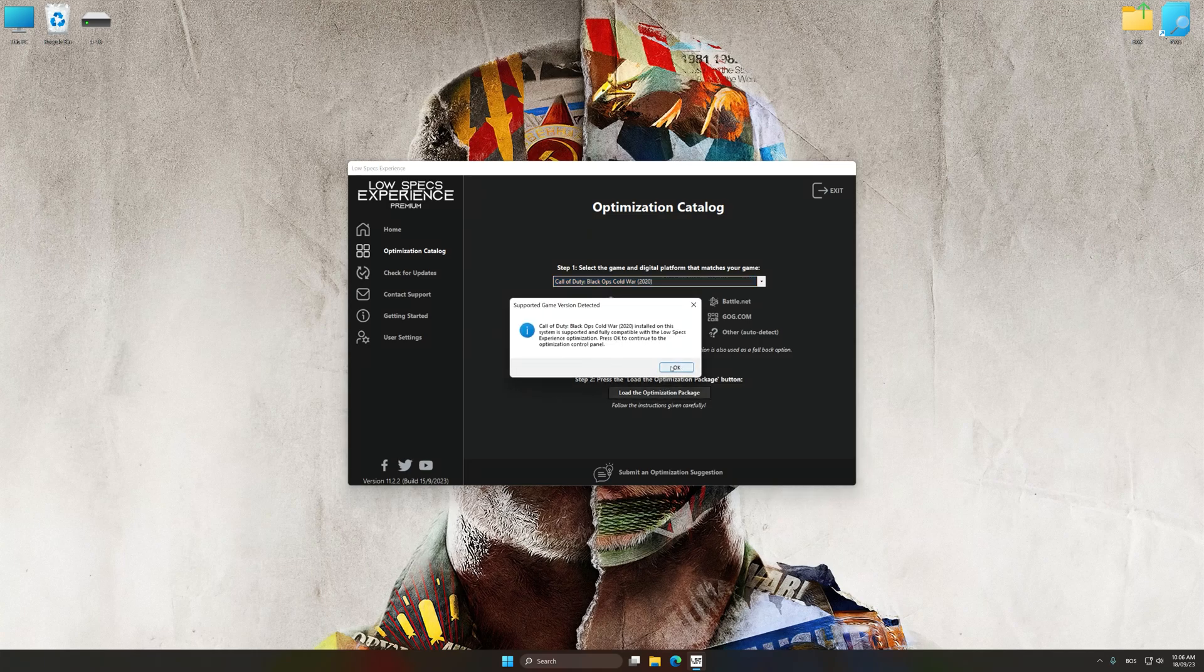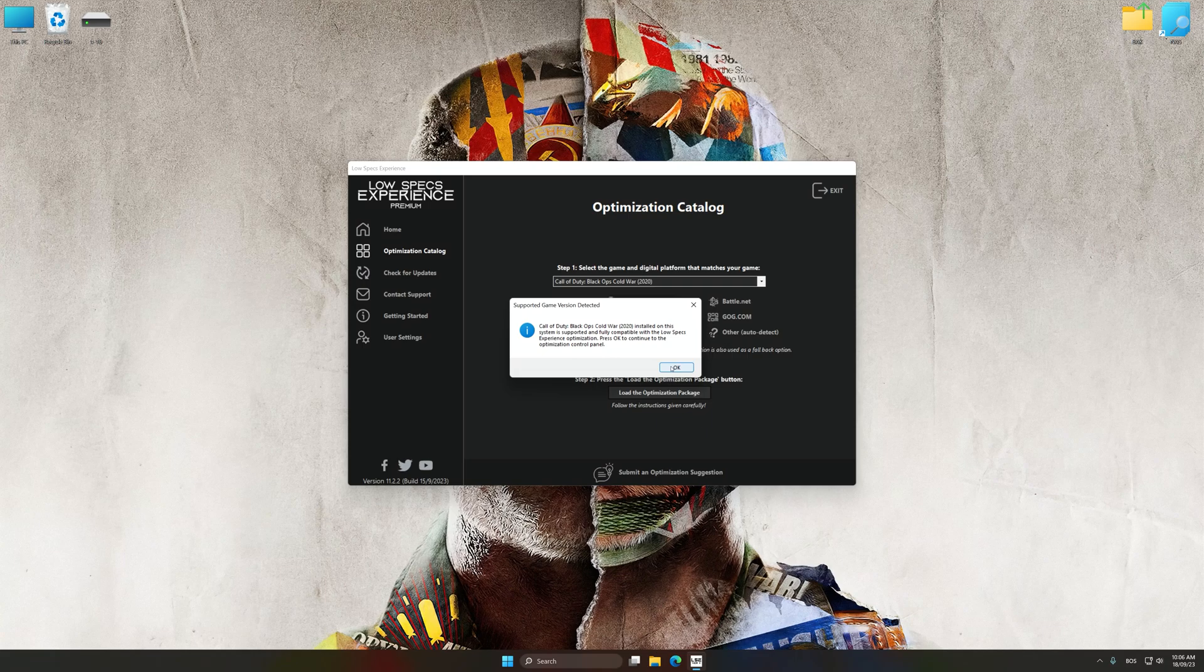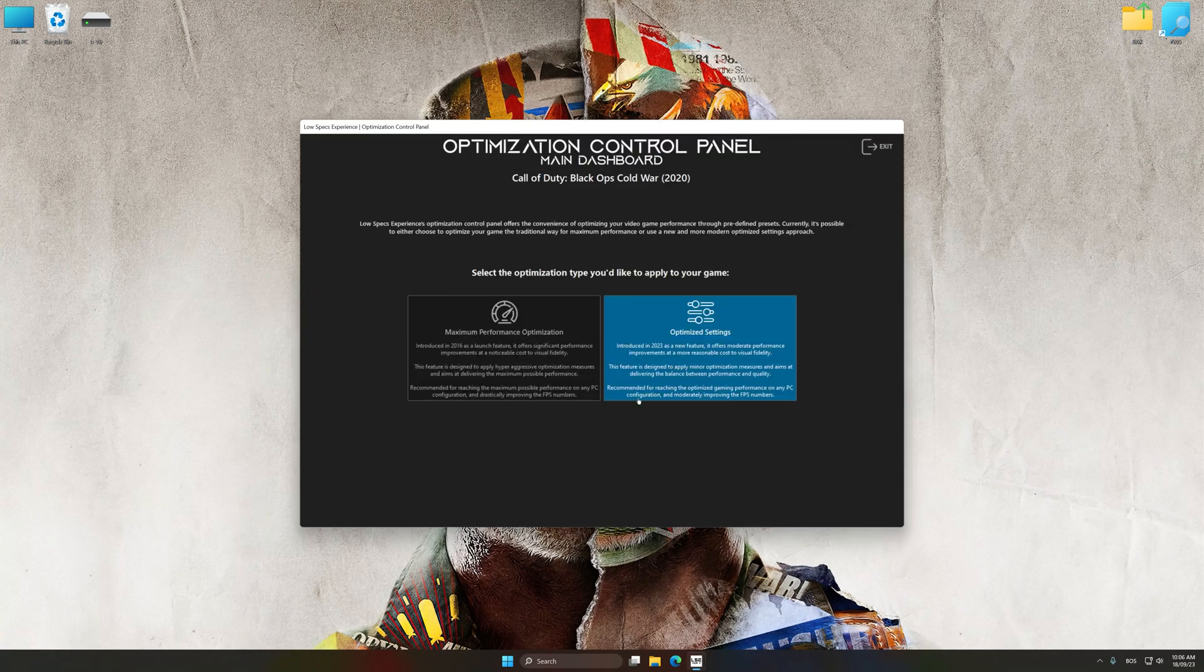Low Specs Experience will automatically detect a supported game version on your system. Now press OK and the optimization control panel will load.